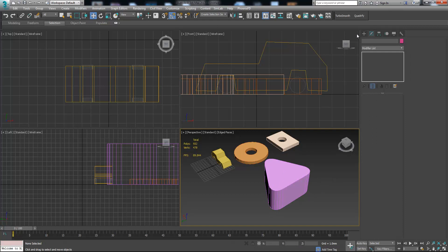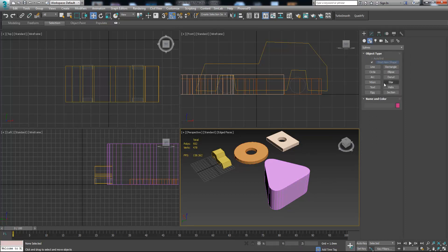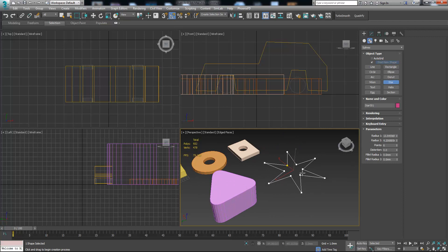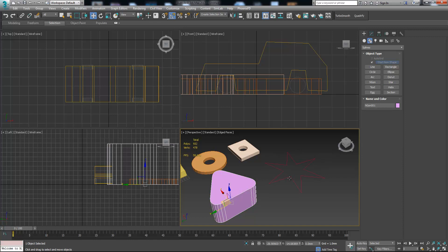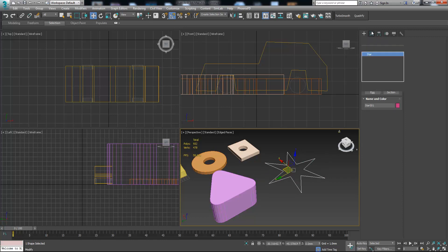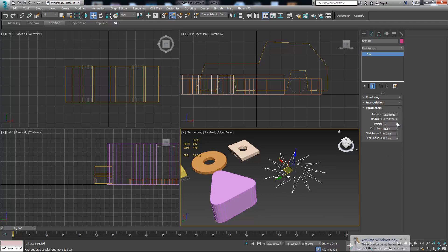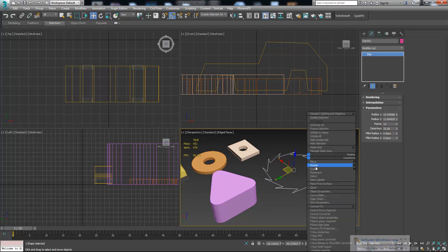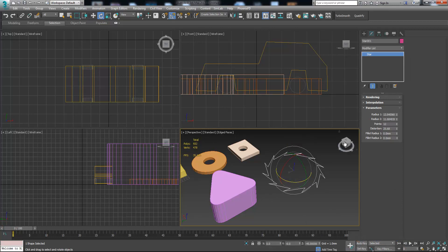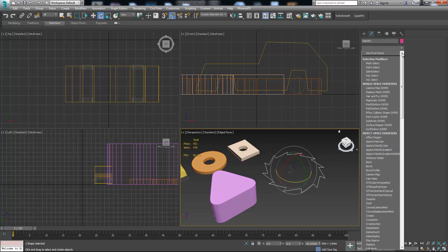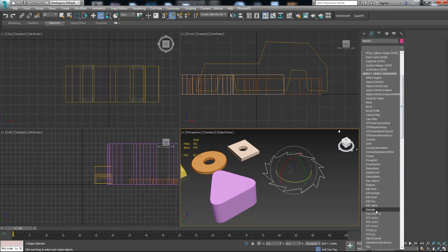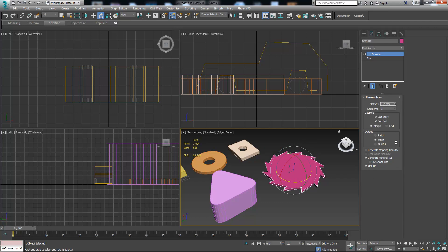We also have Star. It's basically similar to NGon but it has points. For instance if we want to create a circular saw, you can create it like this — it looks like it cuts objects when it rotates. You basically create it with the Star tool. Now let's add the Extrude modifier, make it smaller, and here is your object ready.